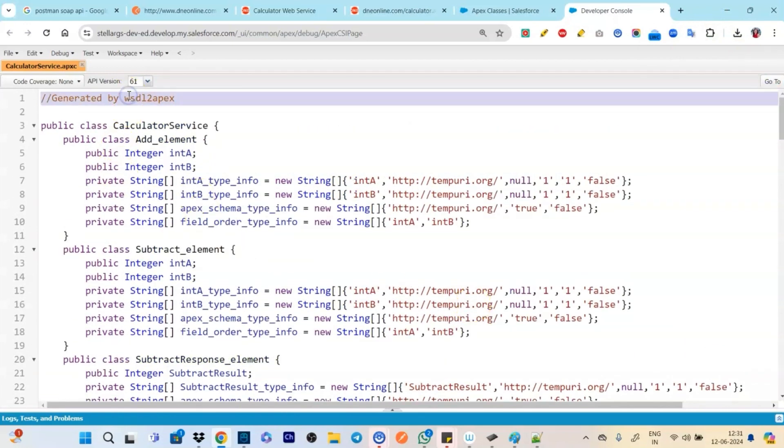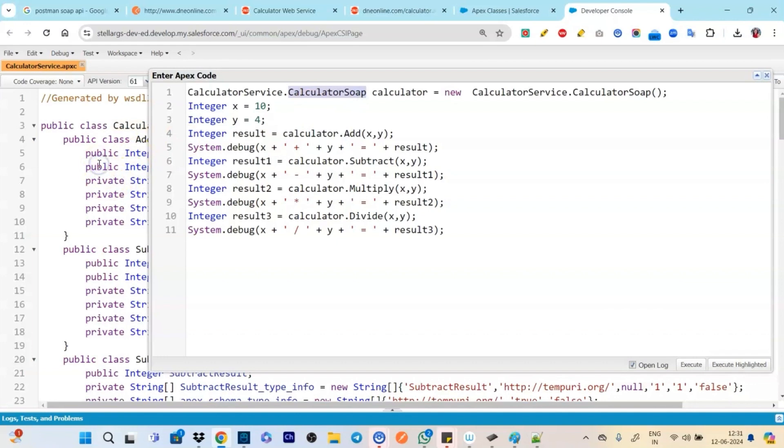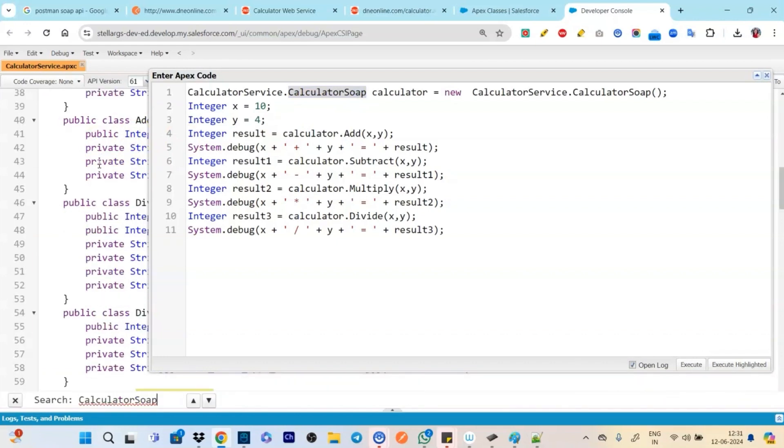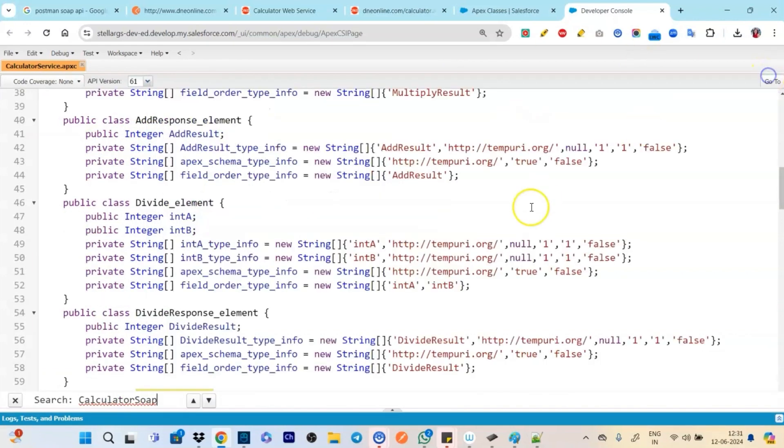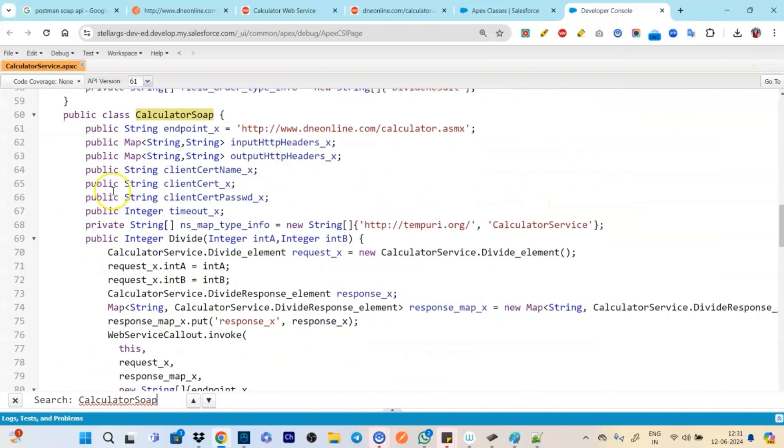We are here. So we have the code ready here. Now what exactly it is doing? It is doing the calculation like all the addition, subtraction, multiplication, division and how it is doing it. So we got our class created.